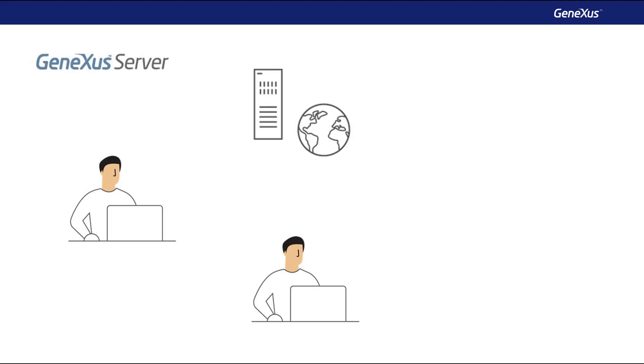Now let's suppose another developer wants to join the team. As a new developer, how can you synchronize with the KB already published on the server? You must receive a local copy.